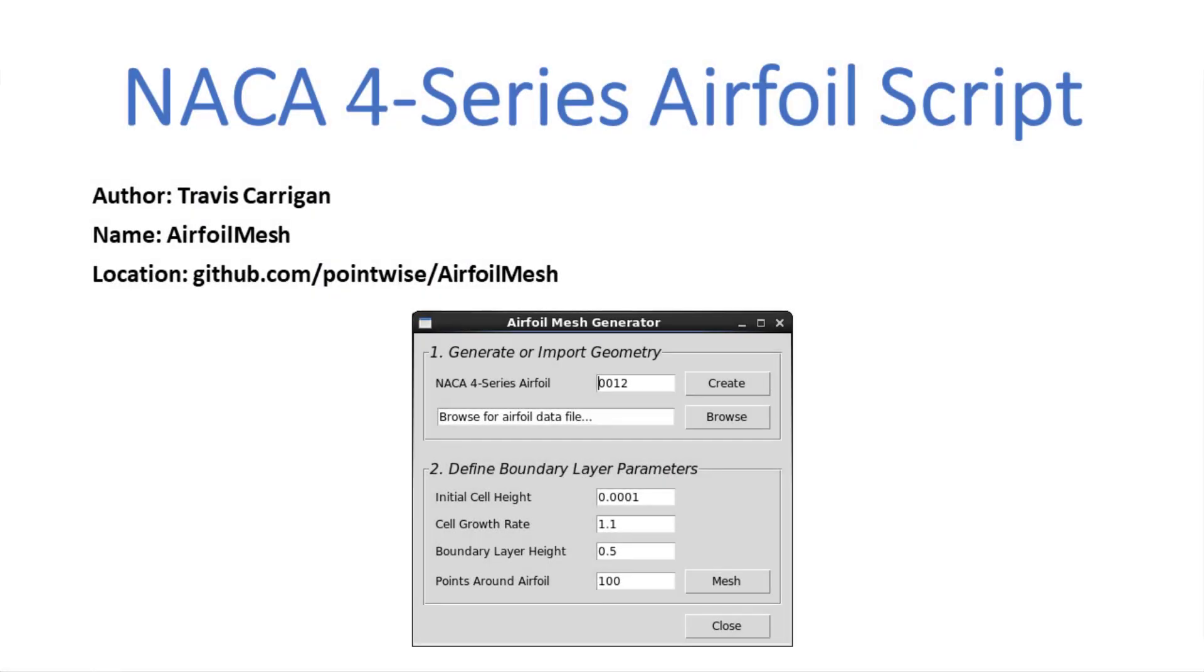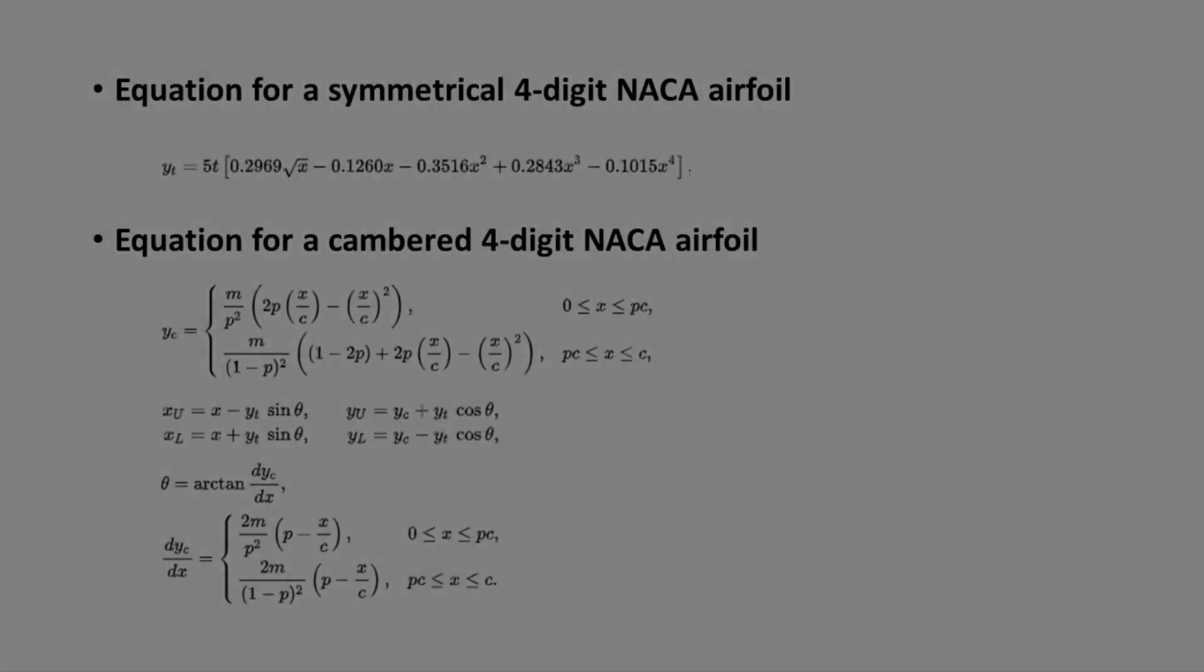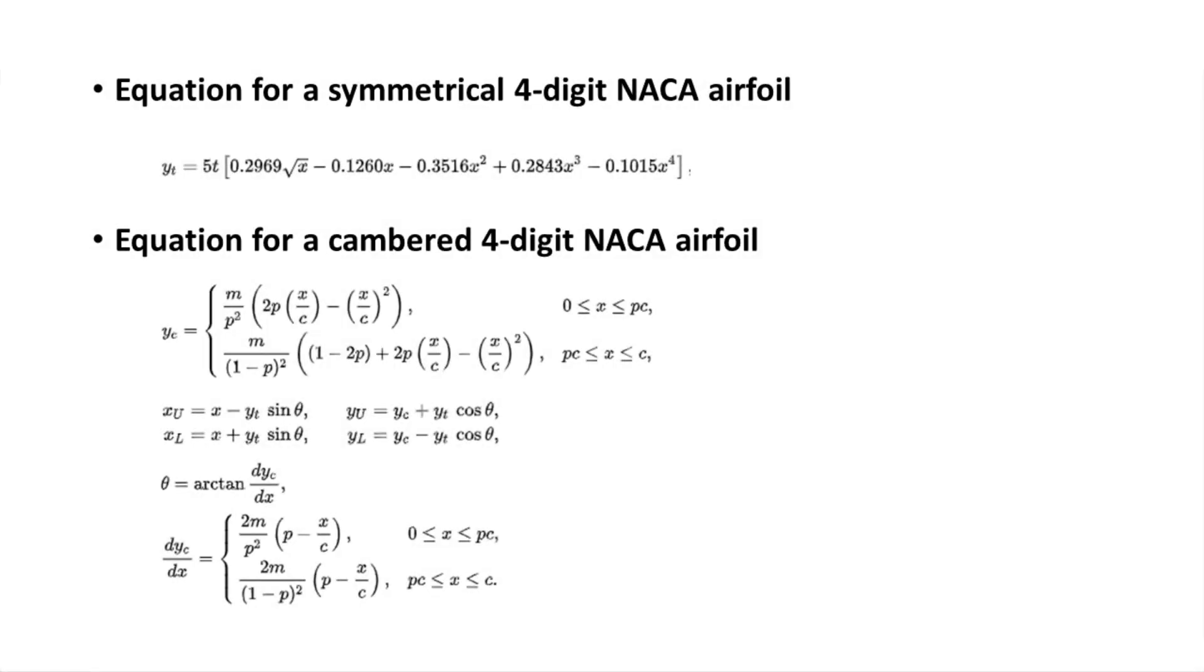This script provides an automated way to generate NACA 4-series airfoil geometries as well as the boundary layer mesh. For all the Aero students with access to PointWise, this could be a useful tool for those airfoil surface pressure distribution projects.